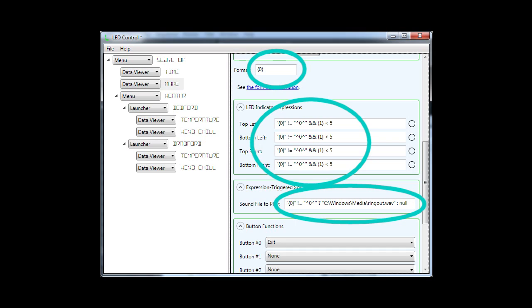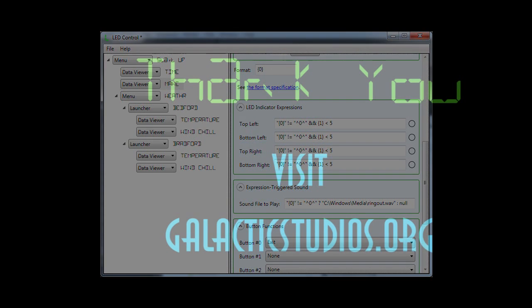Finally, there are options for what to do when a button is pressed. You can run a program, open a web page, or display a document.